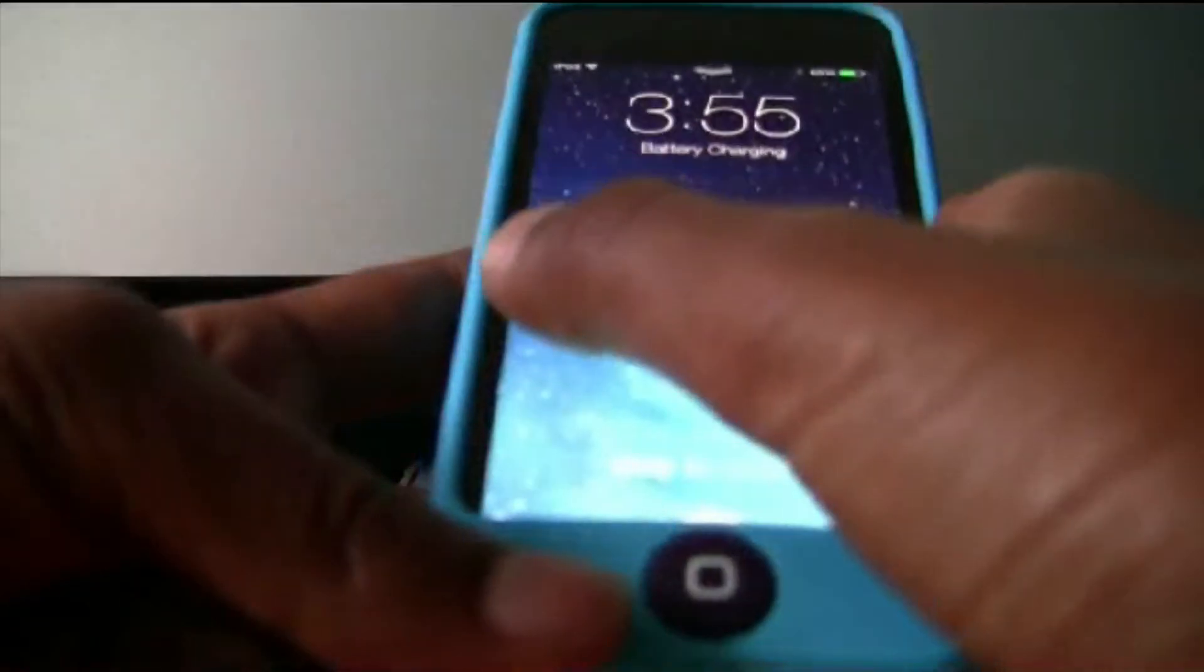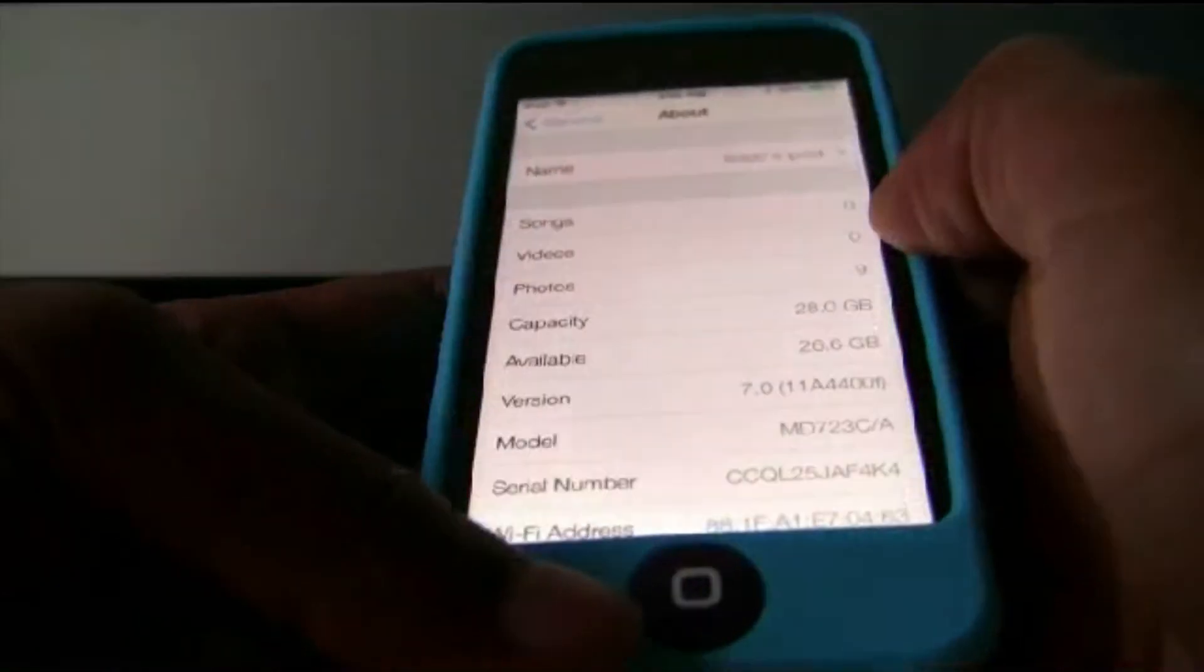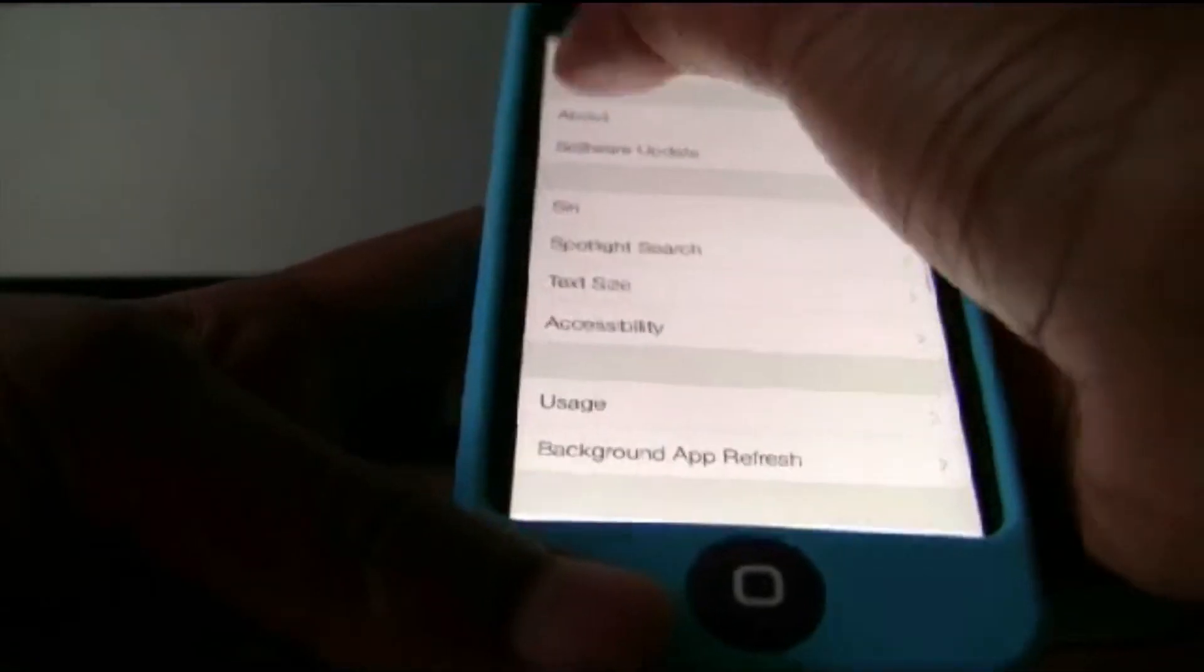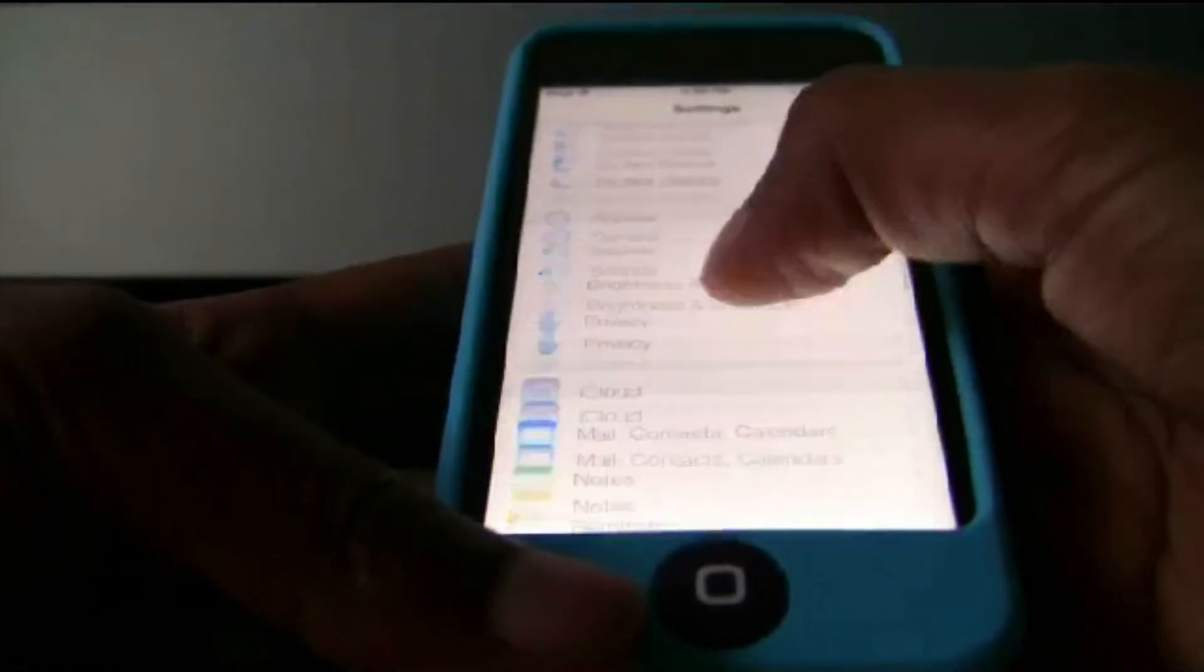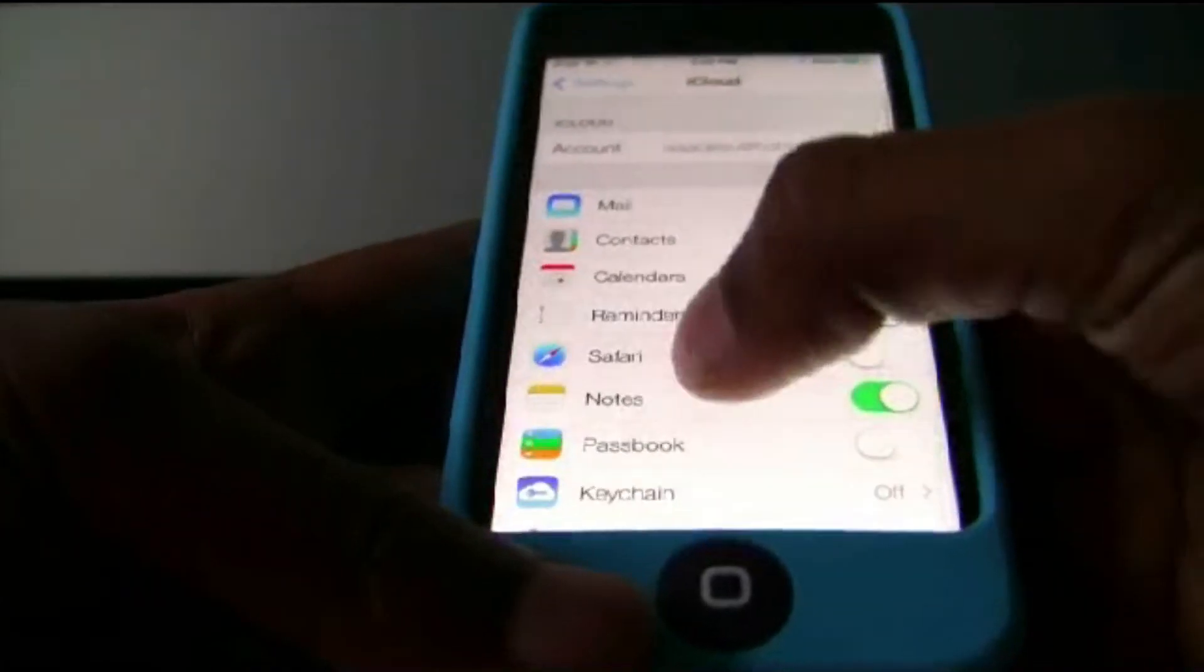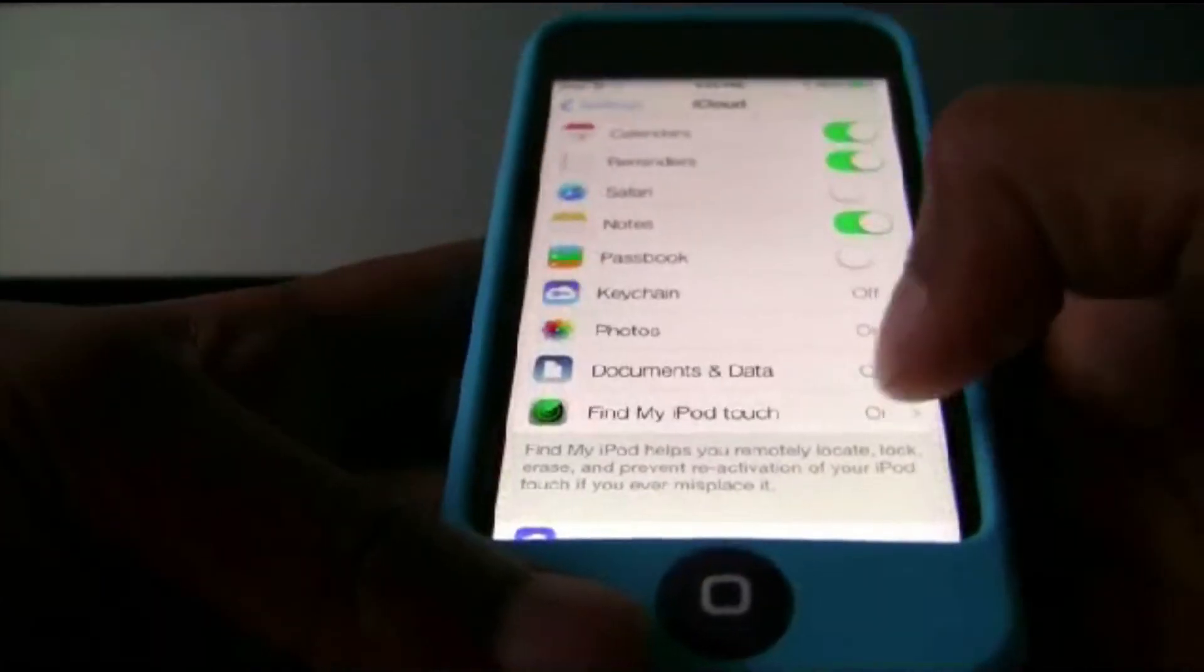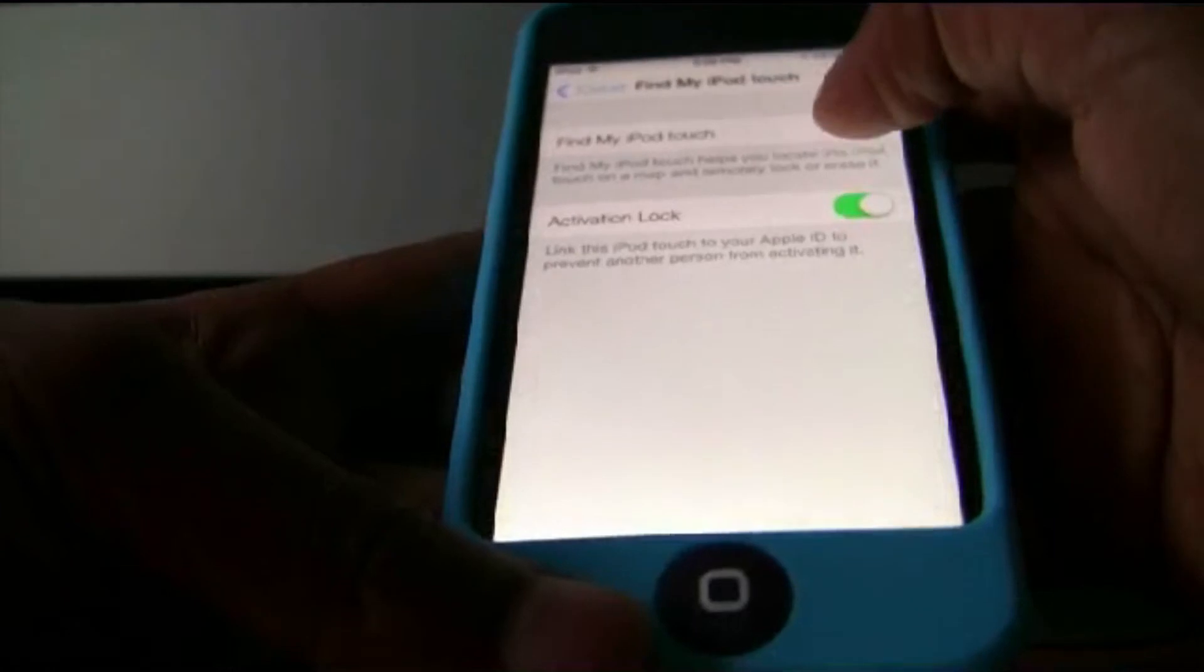Go into your device, and go into your iCloud settings. Scroll down to iCloud, as you can see. Then scroll down until you see find my iPod Touch. Go to that and turn it off. It'll ask you for your Apple ID password, which I'll put in right now.